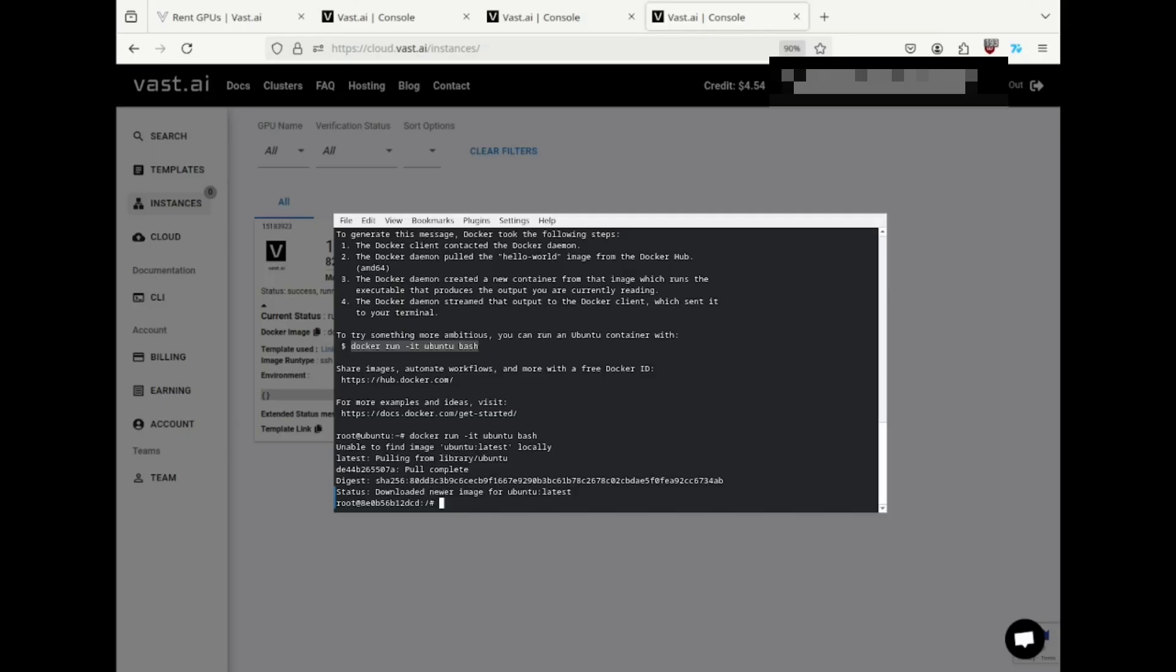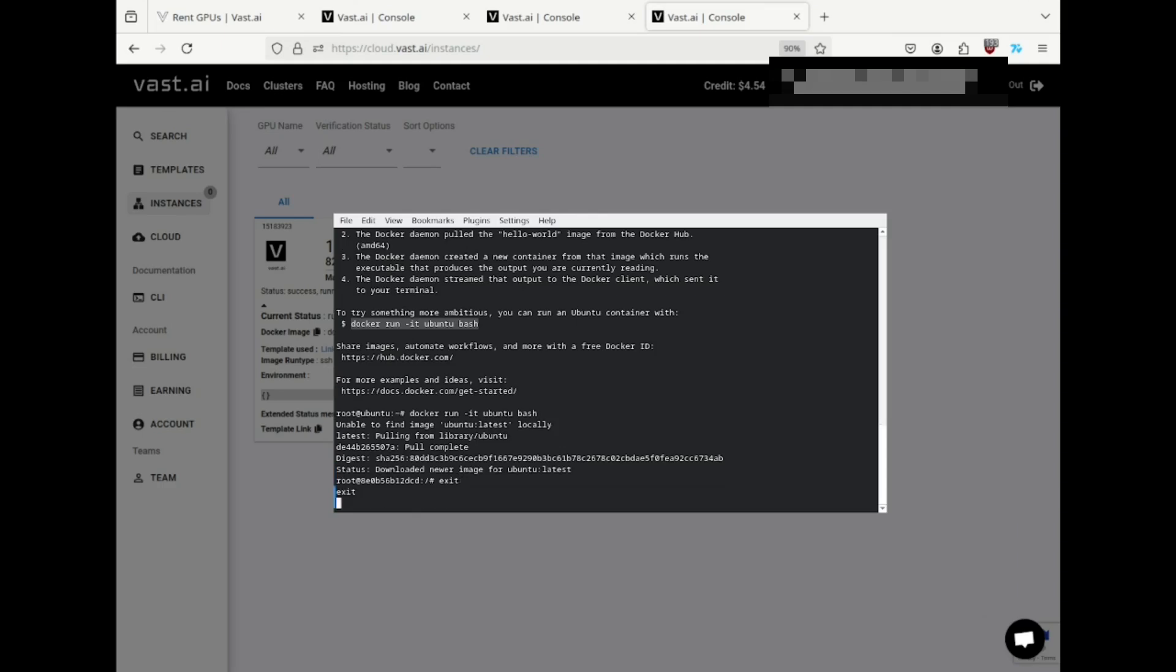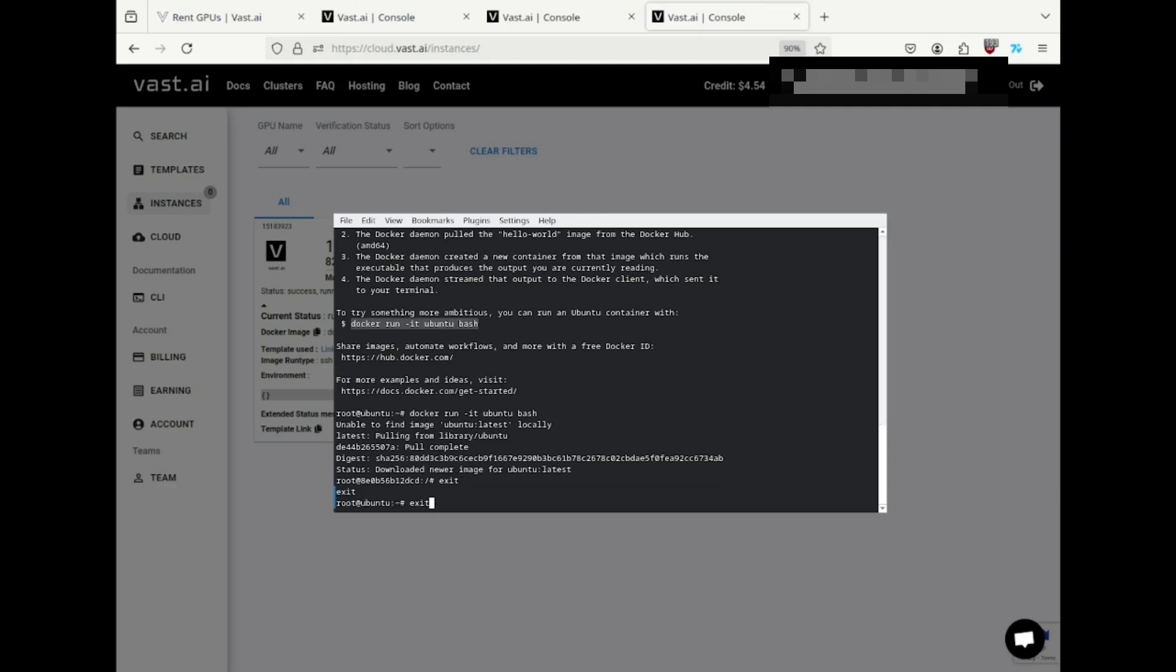I'll type exit to exit the Docker instance, and I'm back to the VM. And exit again to leave the VM and return to my own machine.